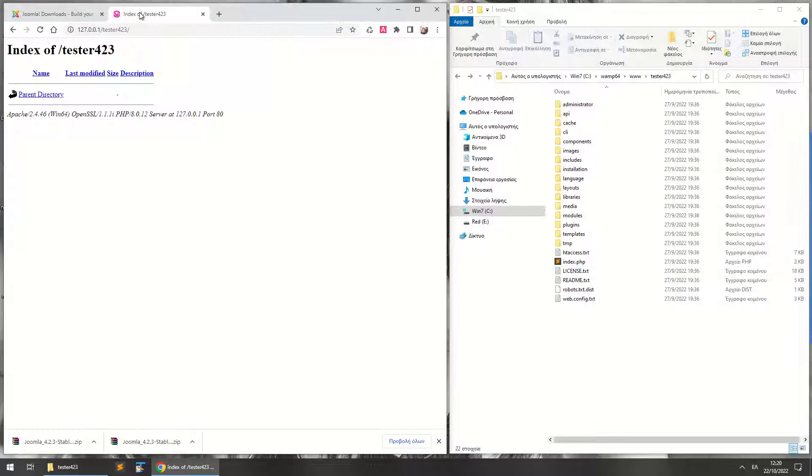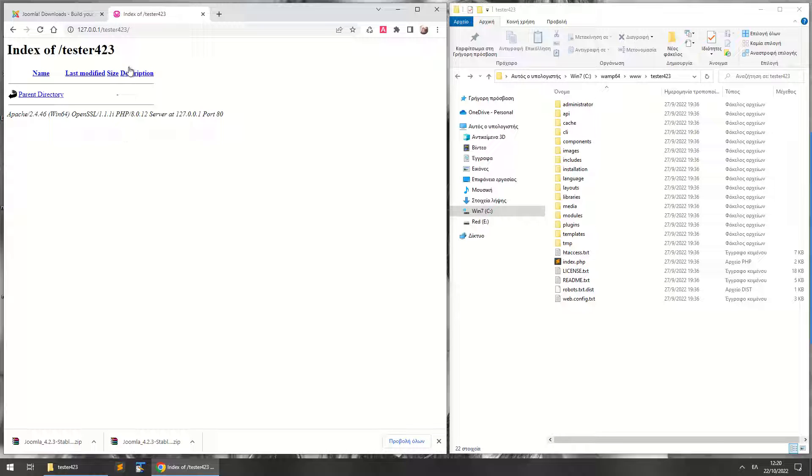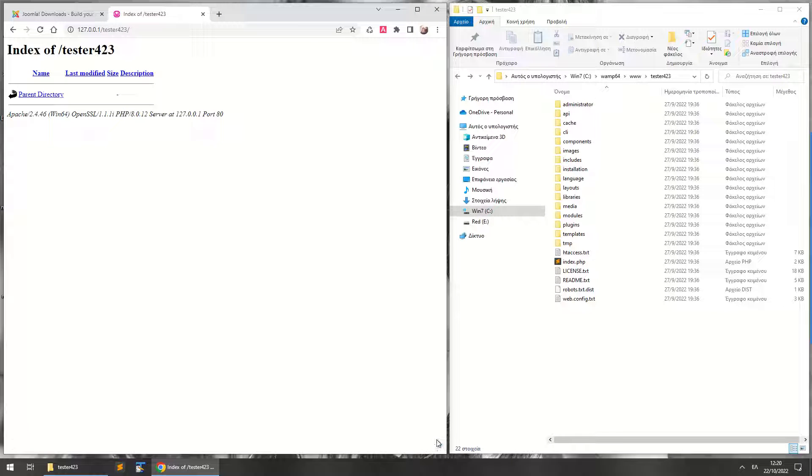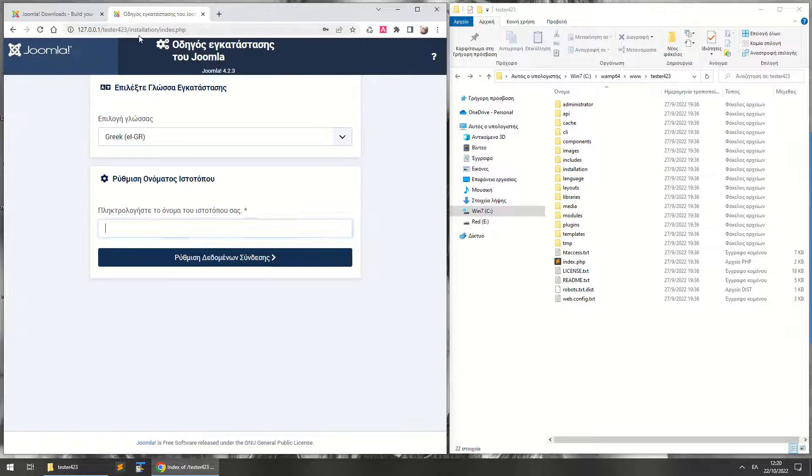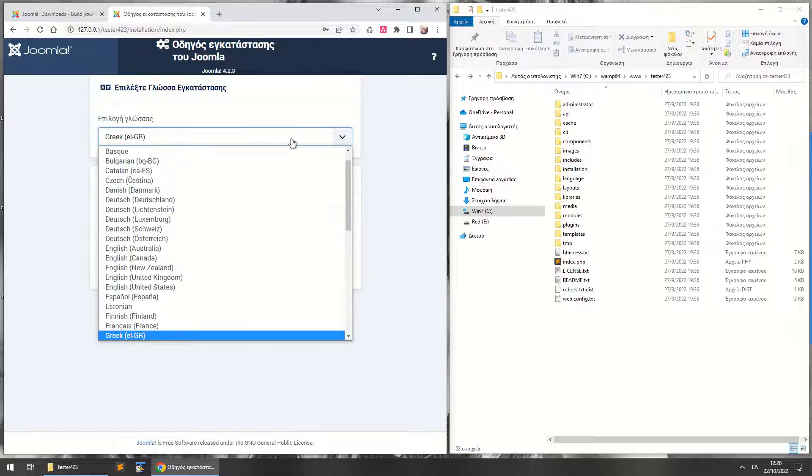As you see, I accessed it before and it was empty. Now I can just refresh and you see the installation of Joomla. I'm just going to select English for all you.